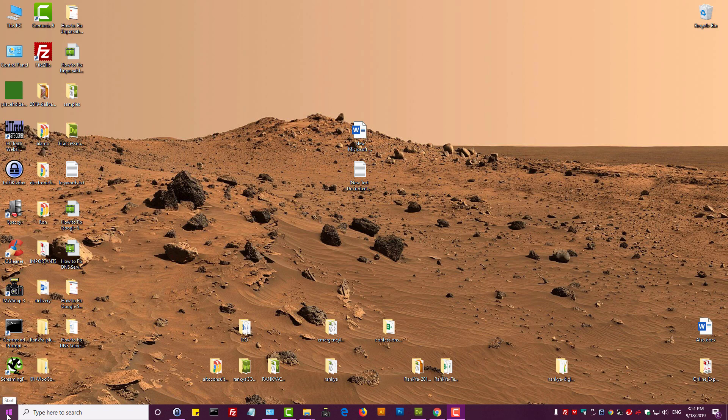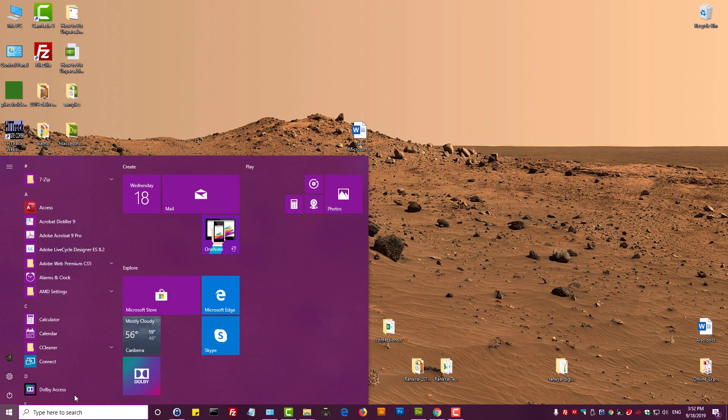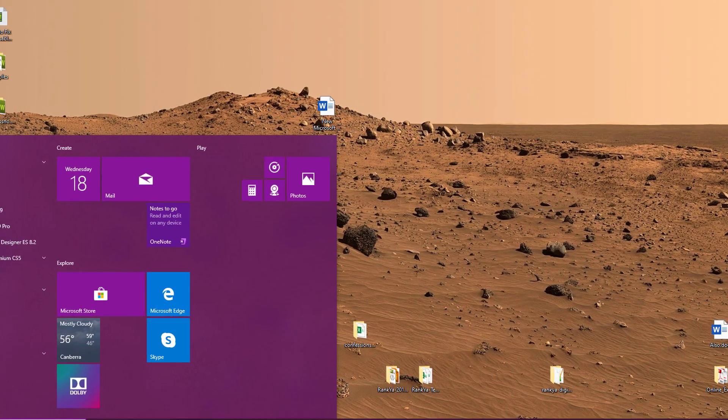On the left hand side when you log into Windows, you will see the Microsoft icon. Press on it, select the gear icon and press on that.